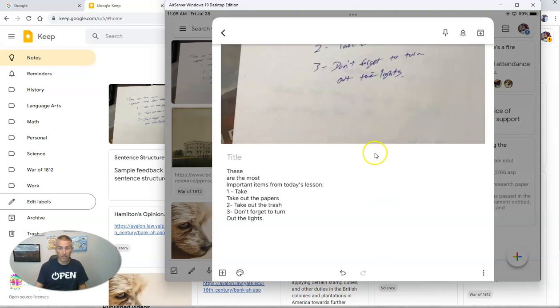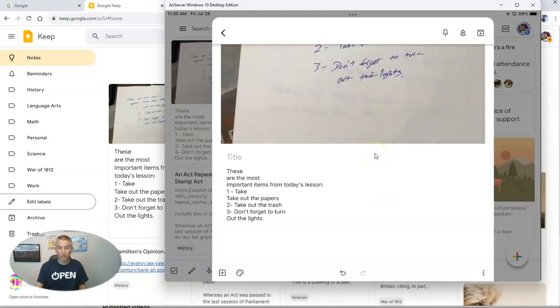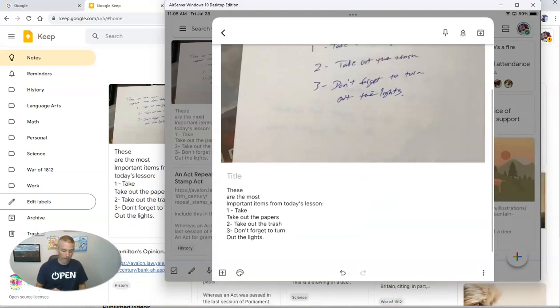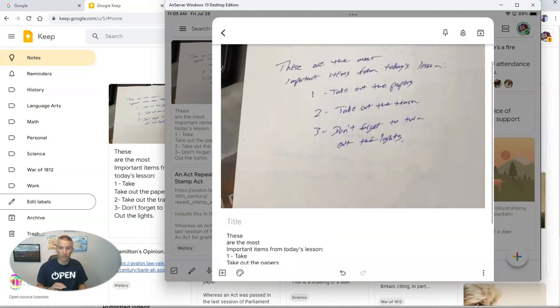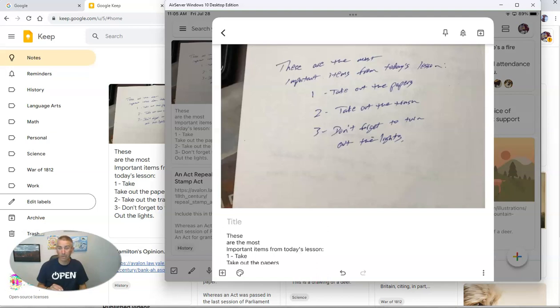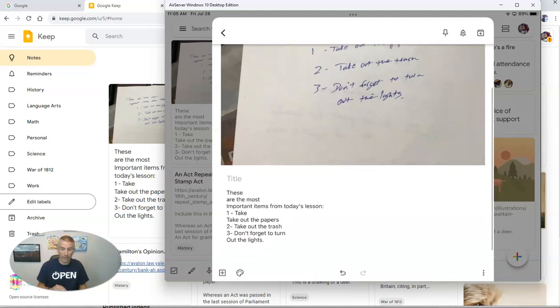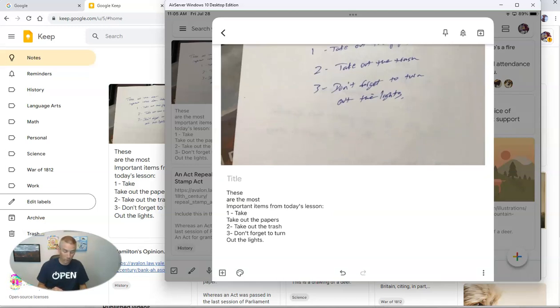And it actually does a pretty good job of transcribing my handwriting, even though my handwriting is really quite atrocious. It did a nice job of transcribing my notes. And now I can still do all the things I would normally do with Google Keep notes,